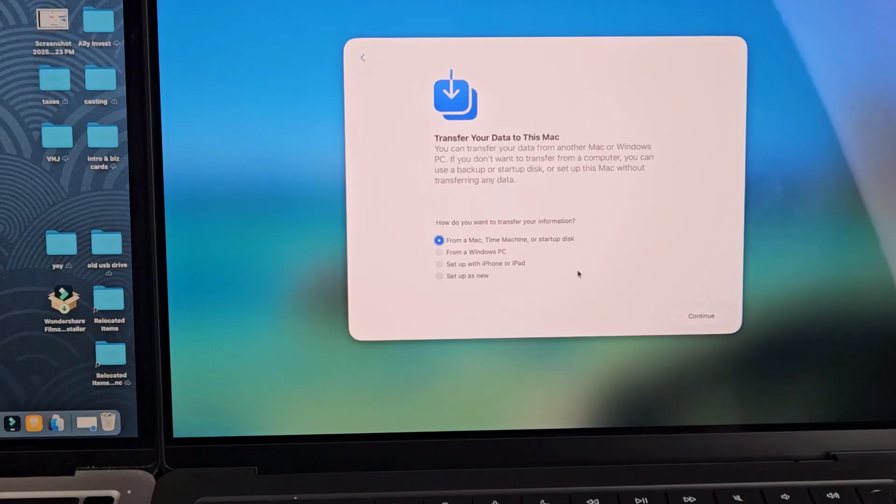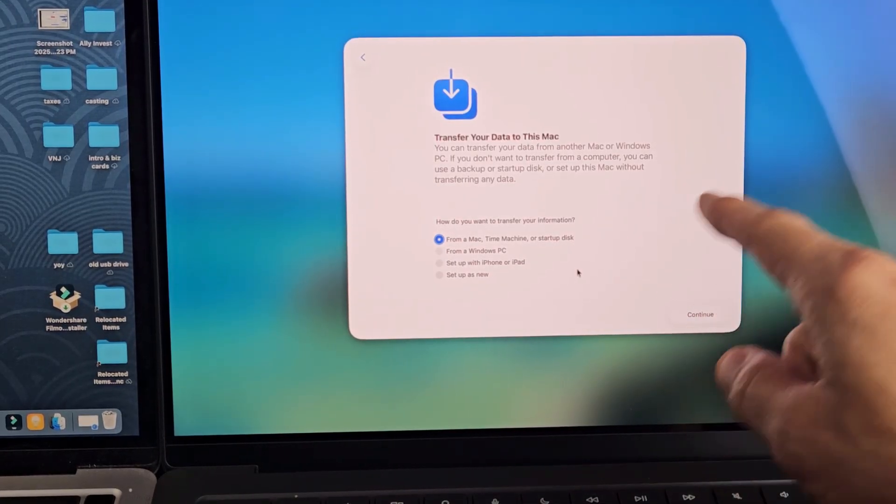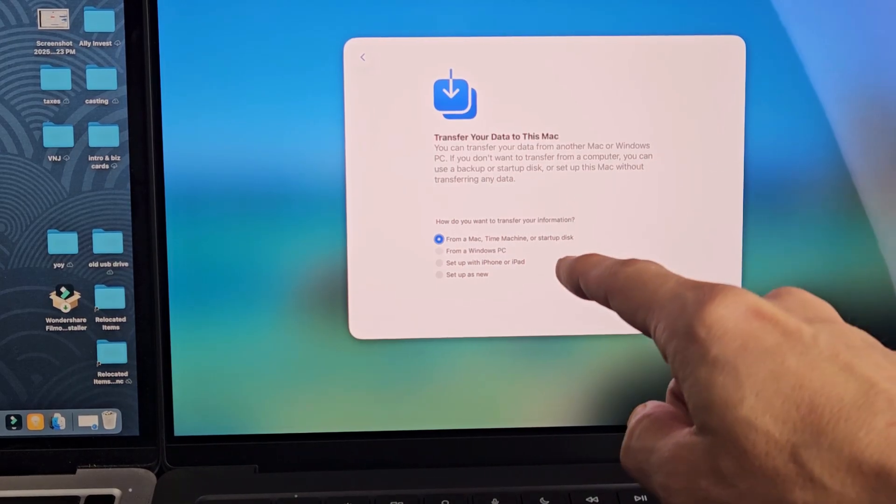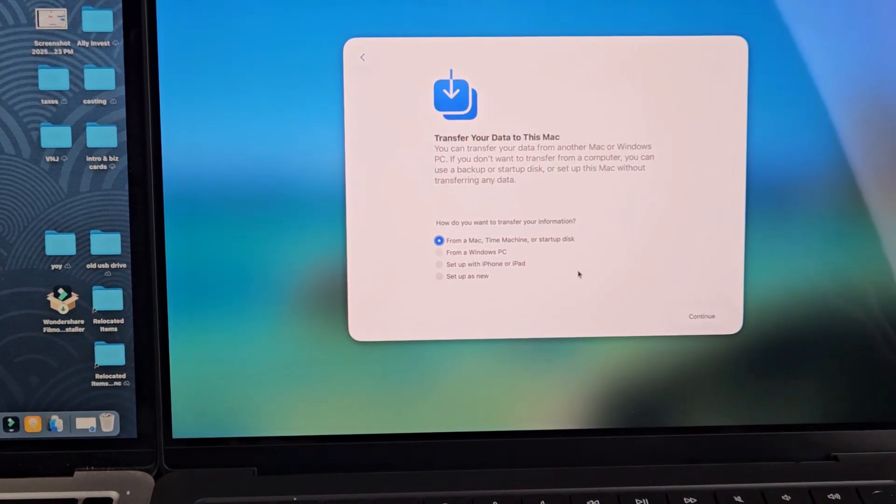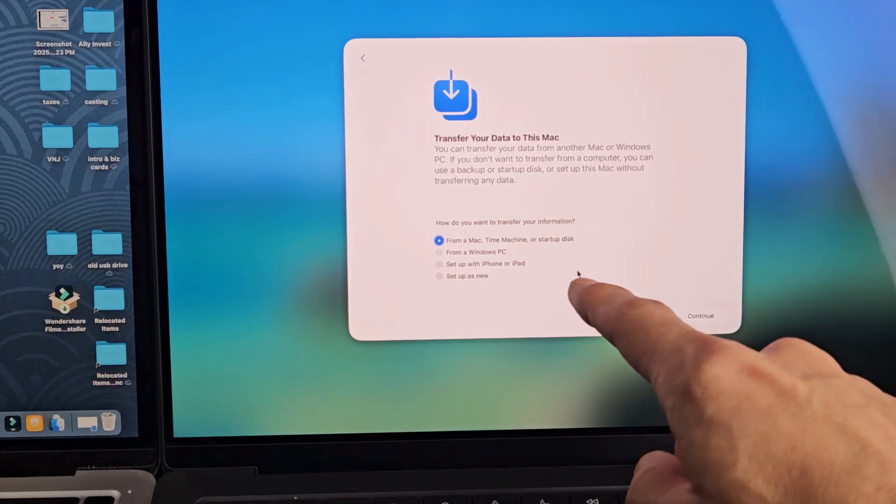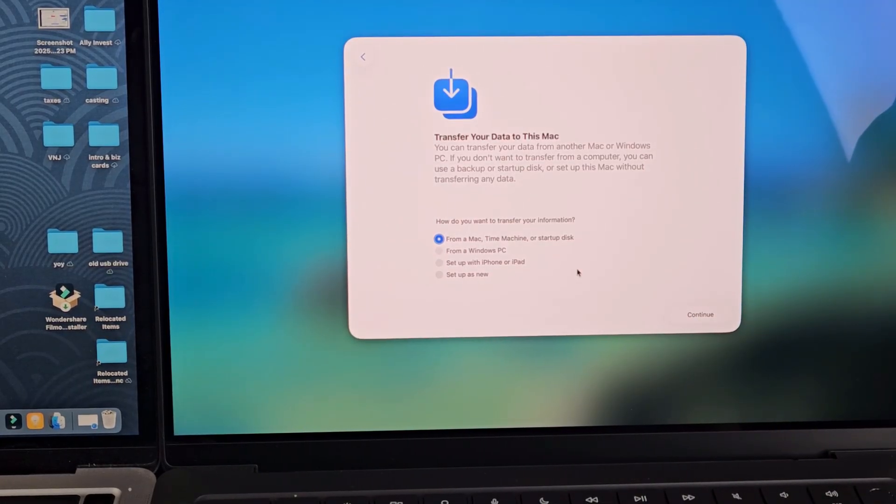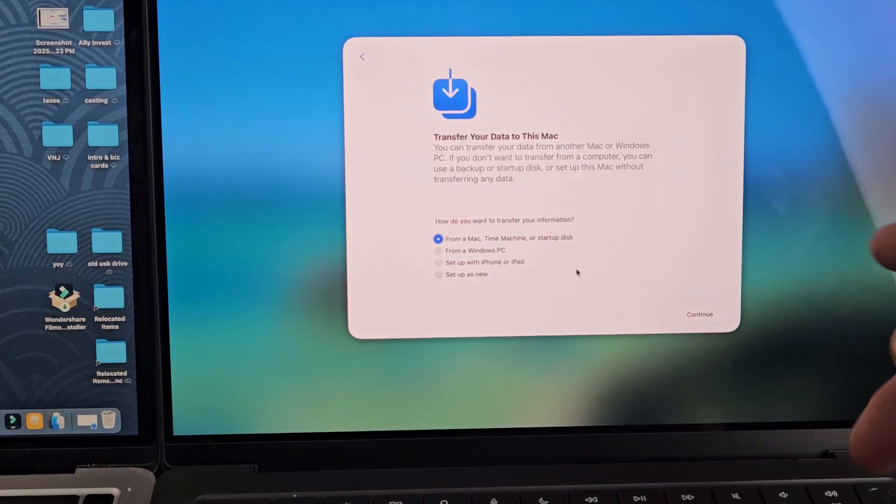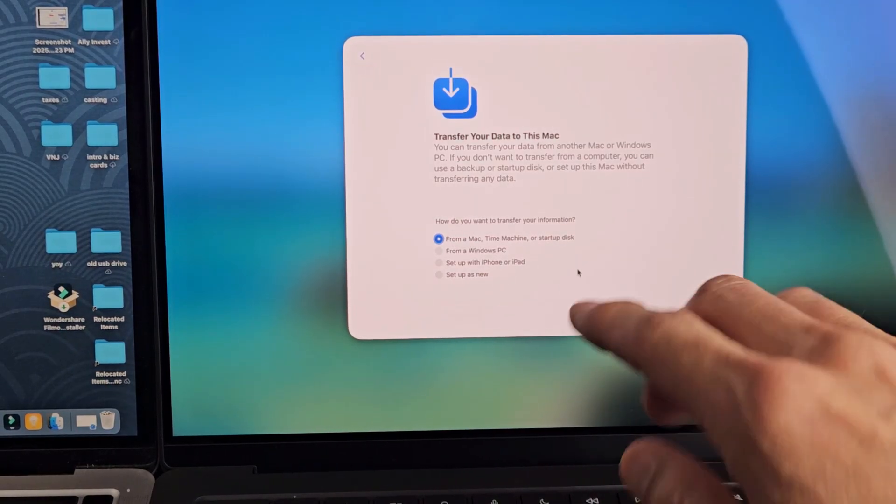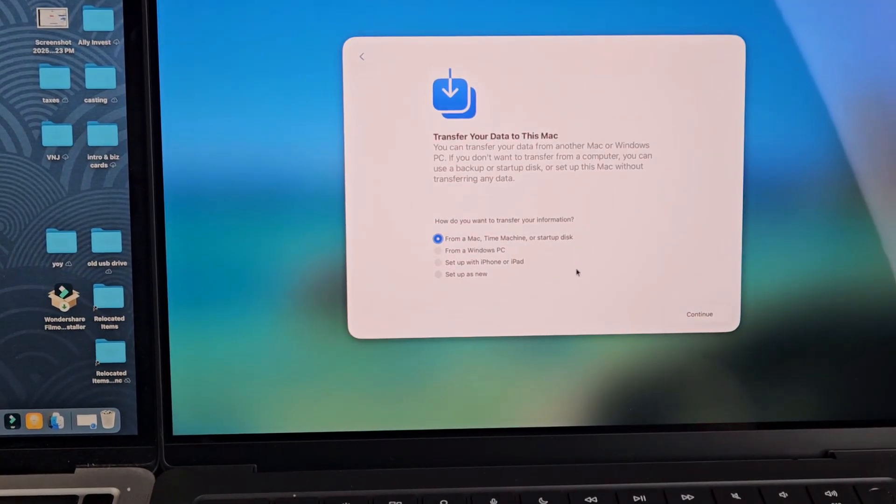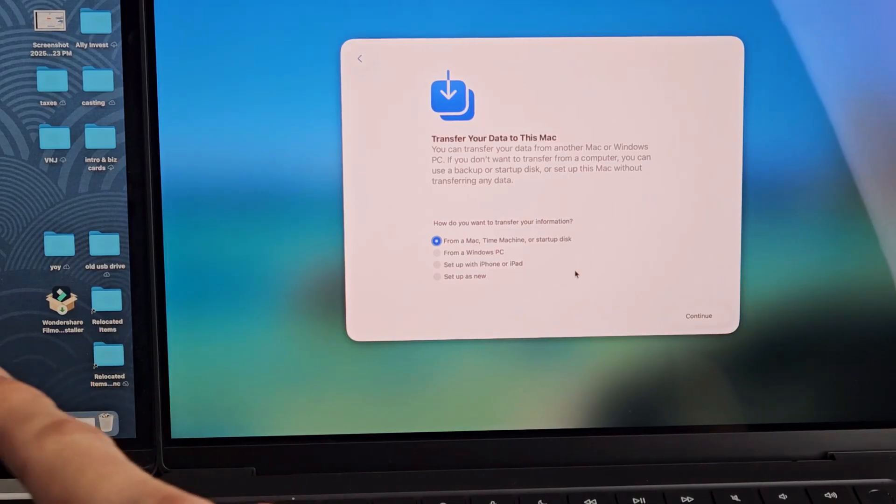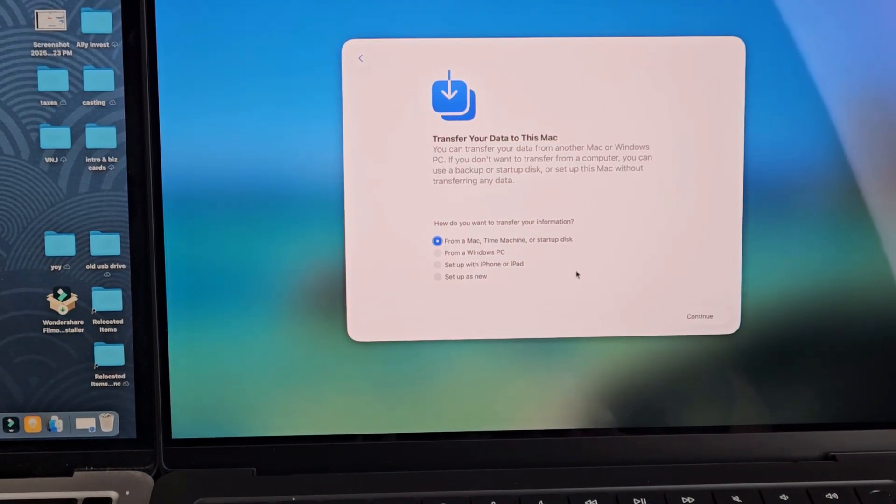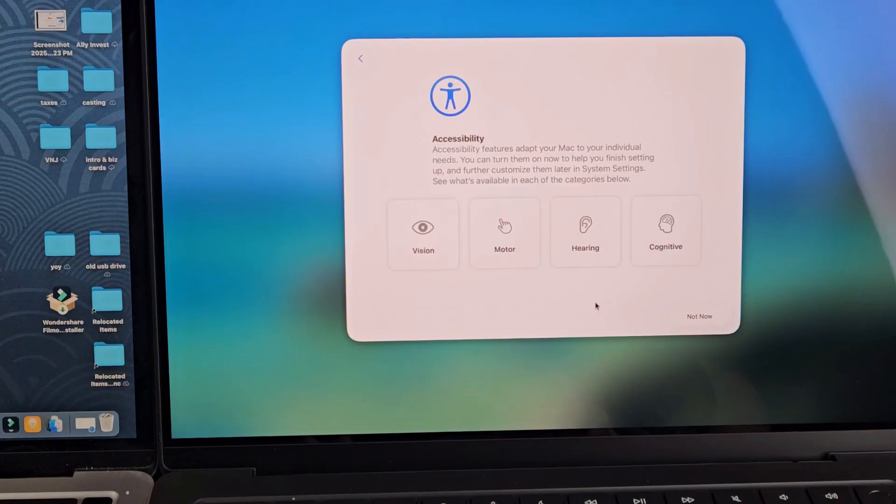Now this window here is transfer your data to this Mac. How do you want to transfer your information? You can do it from a Mac, time machine, or startup. We're going to do from a Mac, or you can do from a Windows PC or computer, or you can set up with an iPhone or iPad, or you can just set up as new, just a clean install. But for us we're going to transfer from an old MacBook so we're going to select the first one from a Mac and then we're going to tap on continue right there.